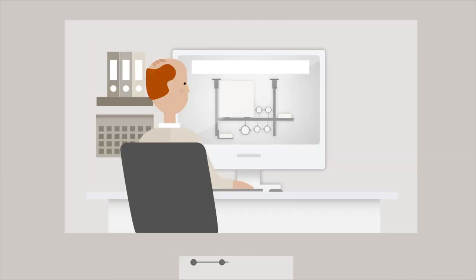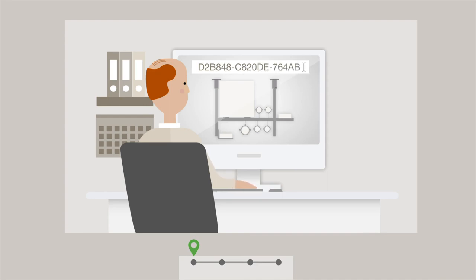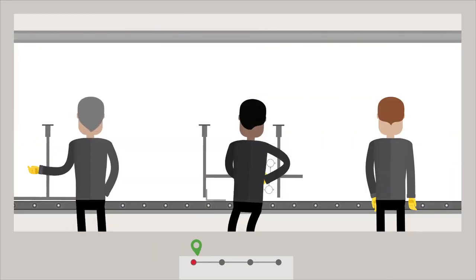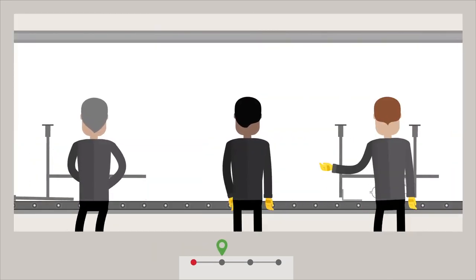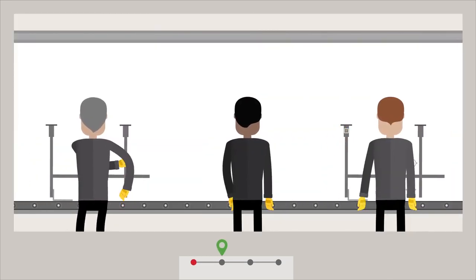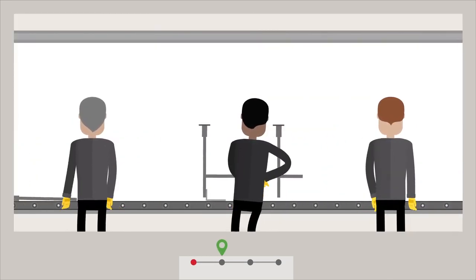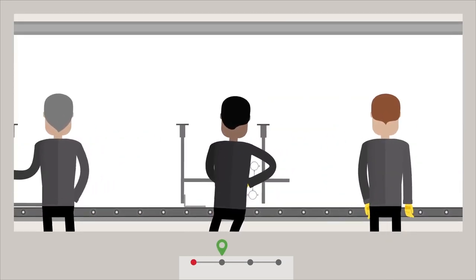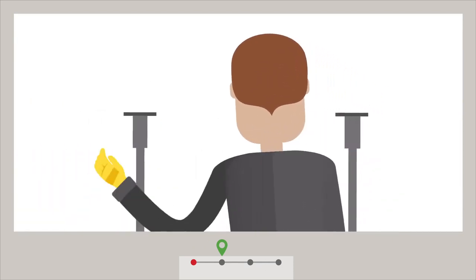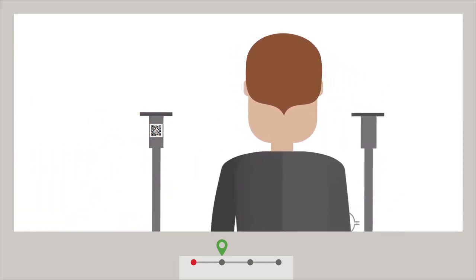Early collaboration in the design phase enables the connection between the digital model and the real-life construction through creation of unique IDs. After pre-assembly, the integrated supply chain keeps transparency on the progress being delivered on-site.